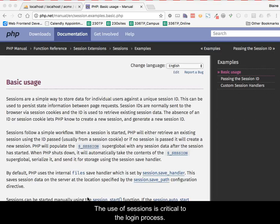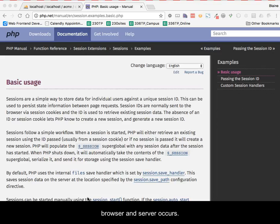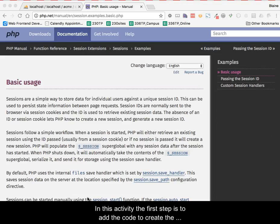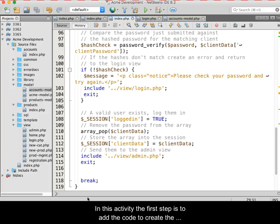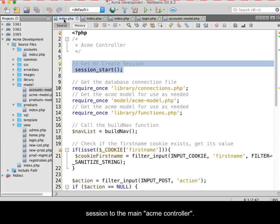The use of sessions is critical to the login process. This is because values can be stored into the session by the server and then read and or altered as the request response cycle, which we refer to as the conversation between the browser and the server occurs. In this activity, the first step is to add the code to create the session to the main ACME controller.